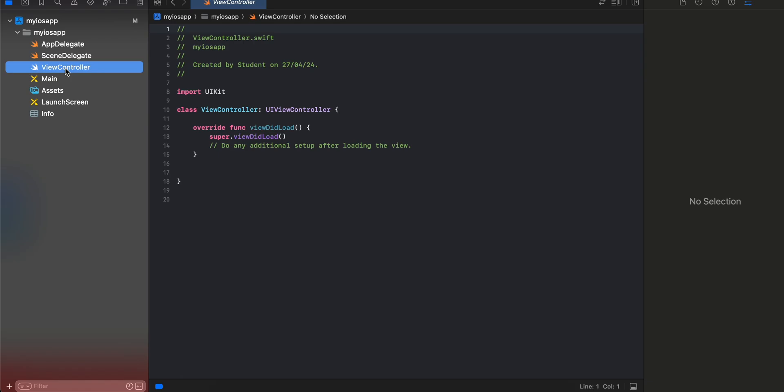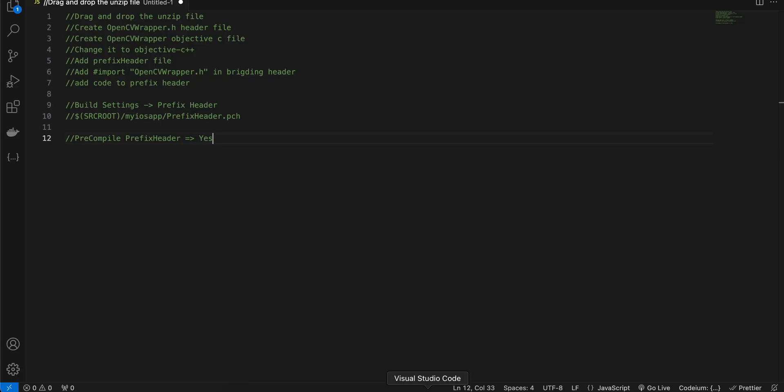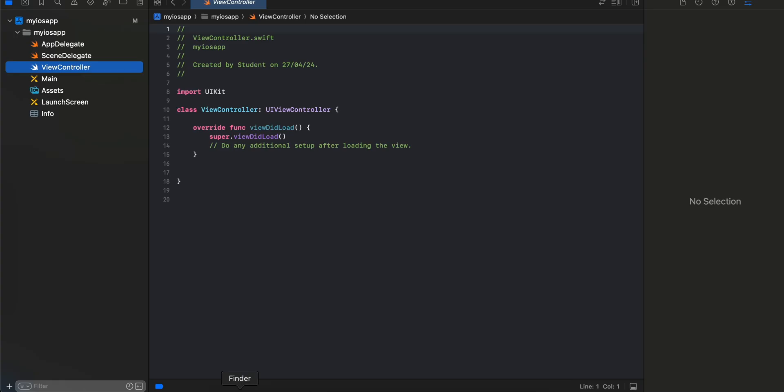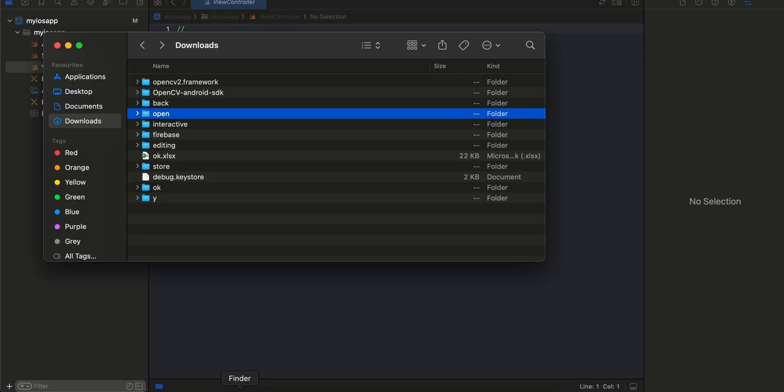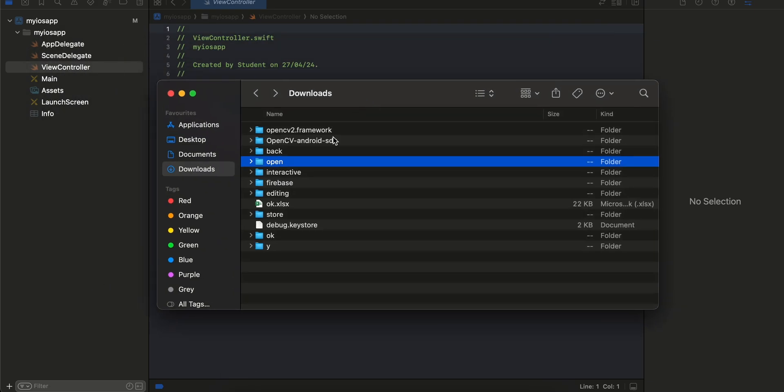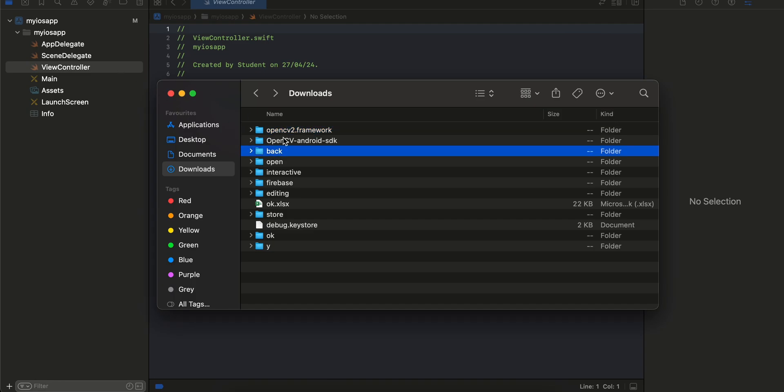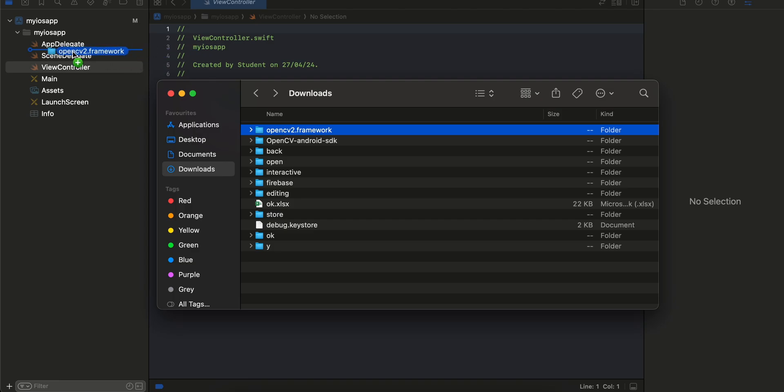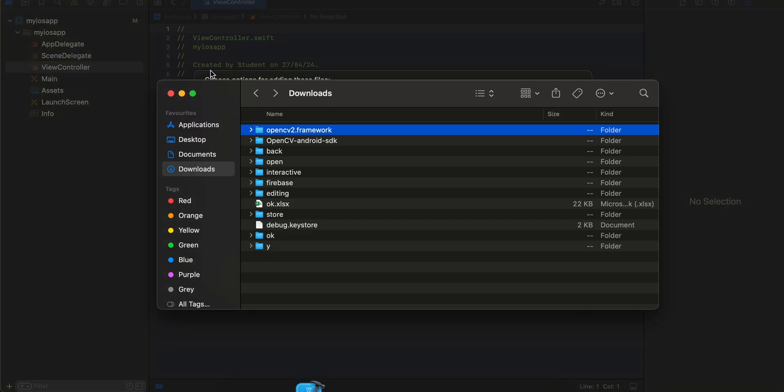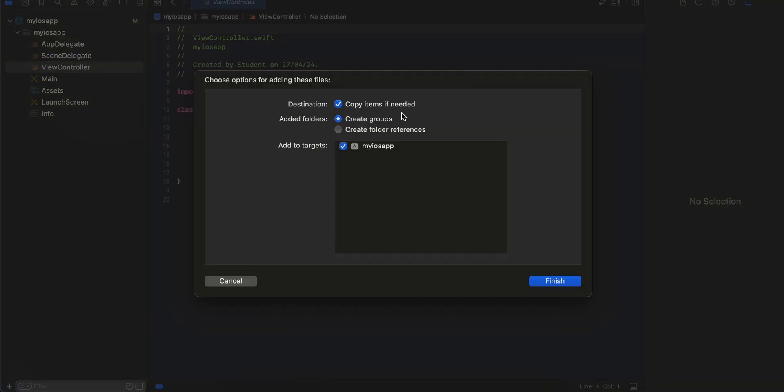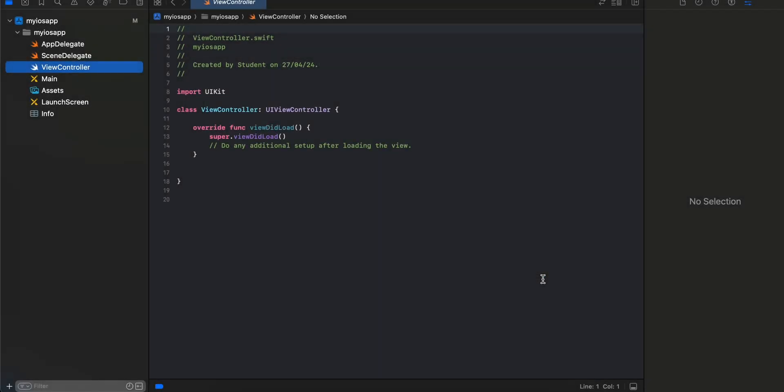Once that is done, I'll go to my downloads folder where I have unzipped this iOS SDK for OpenCV and I will just drag and drop it inside my project. Make sure all these are checked for you as well and I'll just click on finish.